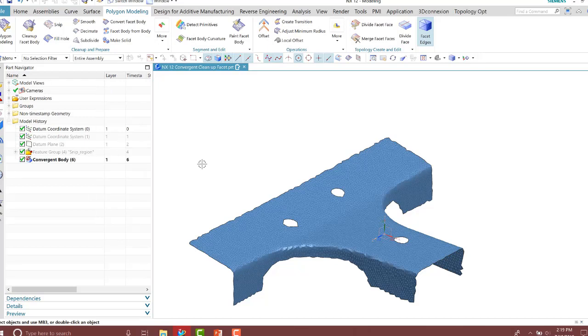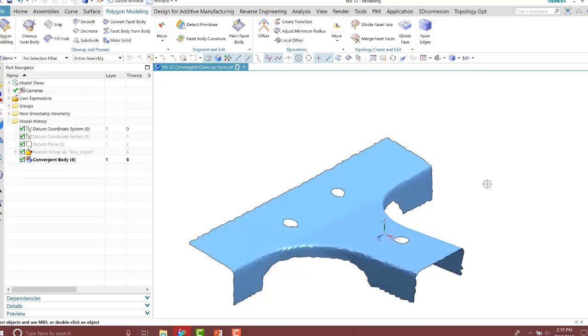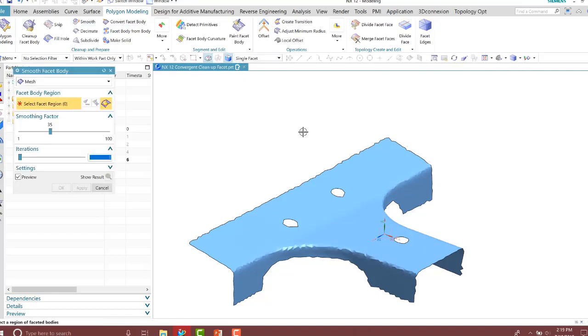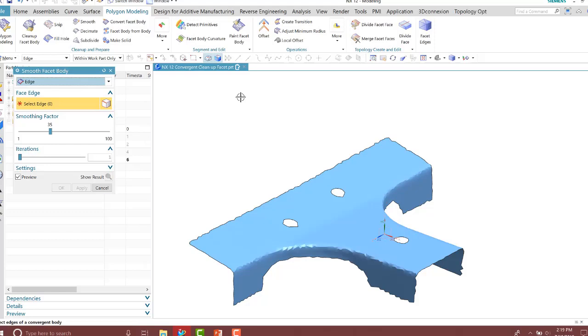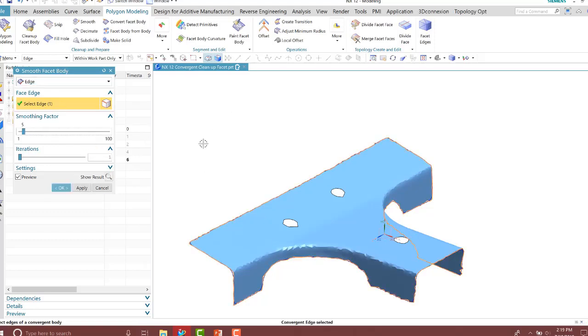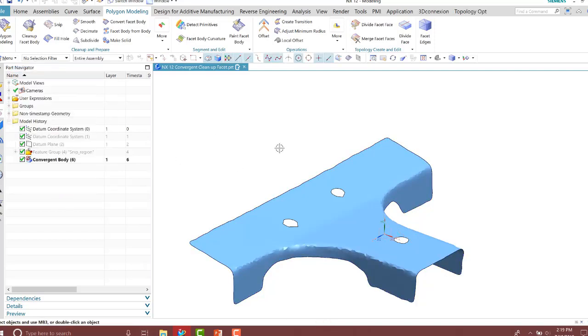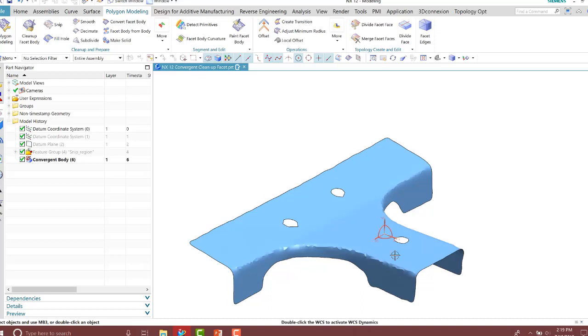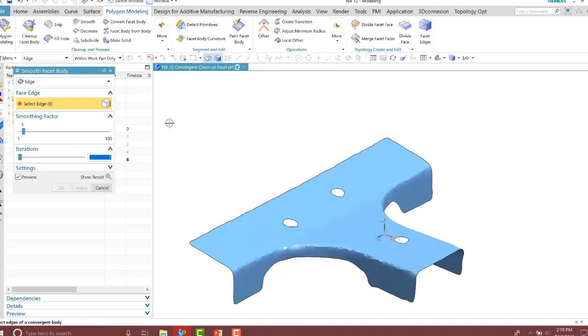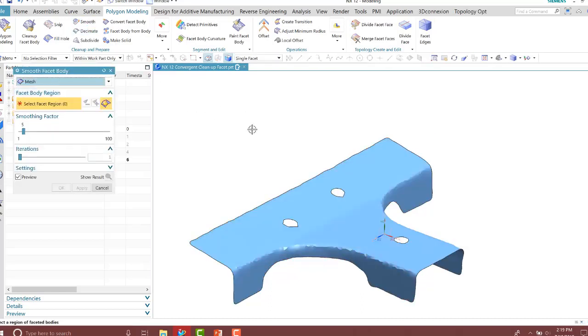Notice here that the blend, for example, needs to be smoothed out as well as the edges. I'm going to use the smoothing tool so we can do the mesh of the facets or the edges of our part as well. I'll select that and specify my smoothing factor value and press OK. Now notice it smooths out the edges for me. I'll do the same thing for the blended faces here.